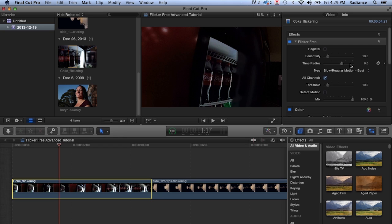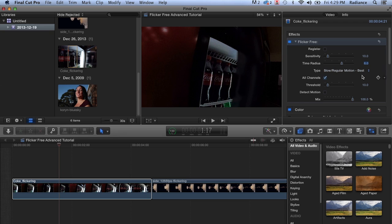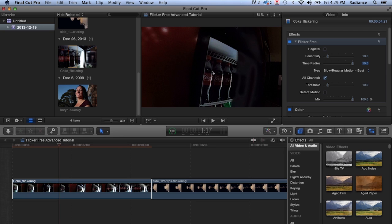What's happening is because Flicker Free is looking at multiple frames and trying to get them all together, it sometimes picks up artifacts. And if we were to set the time radius to 10, and at this point we're looking at 21 different frames to calculate, you'll see that those artifacts actually get worse and you can actually see the outline of the interior of the fridge in there.